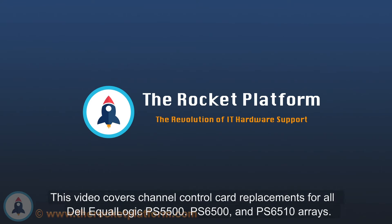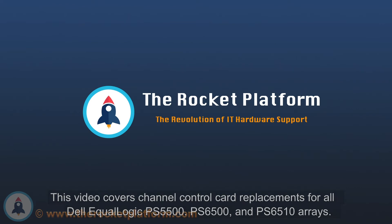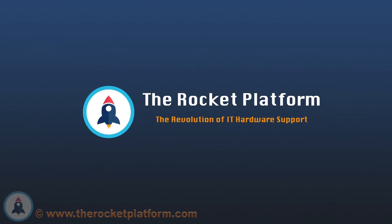If these procedures are not followed appropriately, damage to your SAN as well as data loss may occur. If your machine is covered under the Rocket Plus subscription and you have any questions or concerns, please open a ticket through the Rocket Platform customer portal.